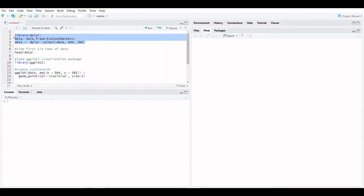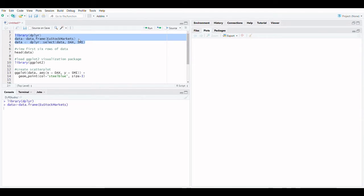The Chow Test is used to compare the coefficients of two distinct regression models on two separate datasets. This test is commonly used in econometrics using time series data to evaluate if the data has a structural break at some point.